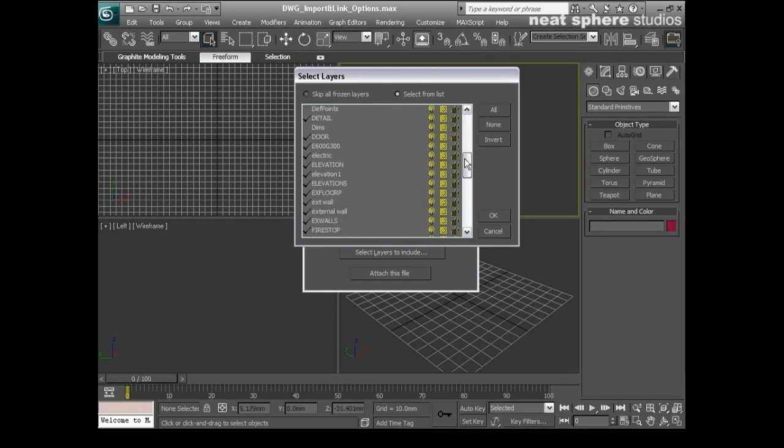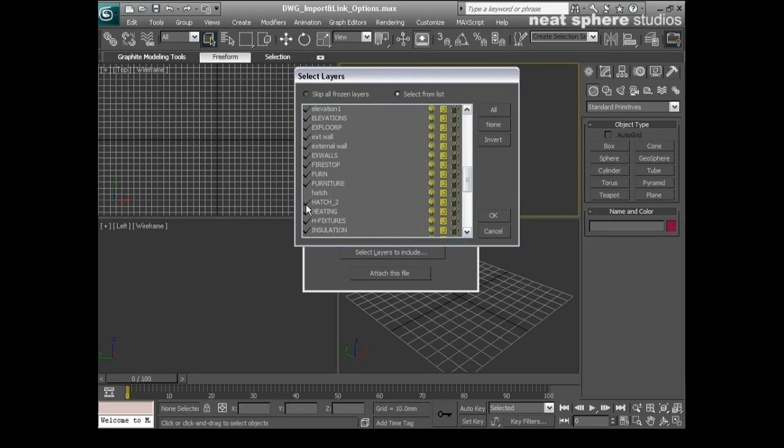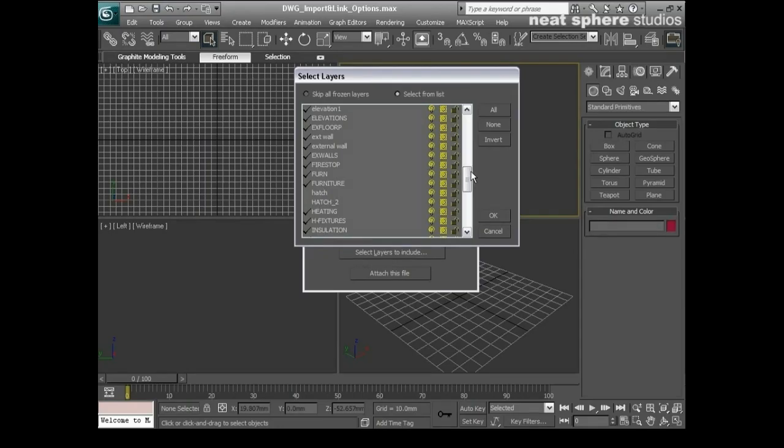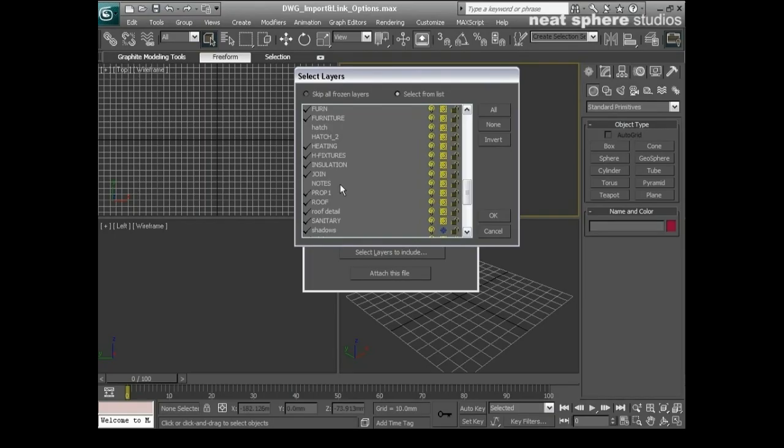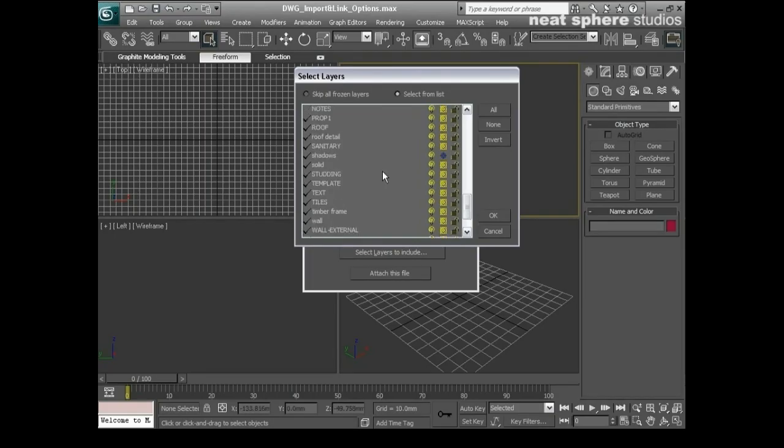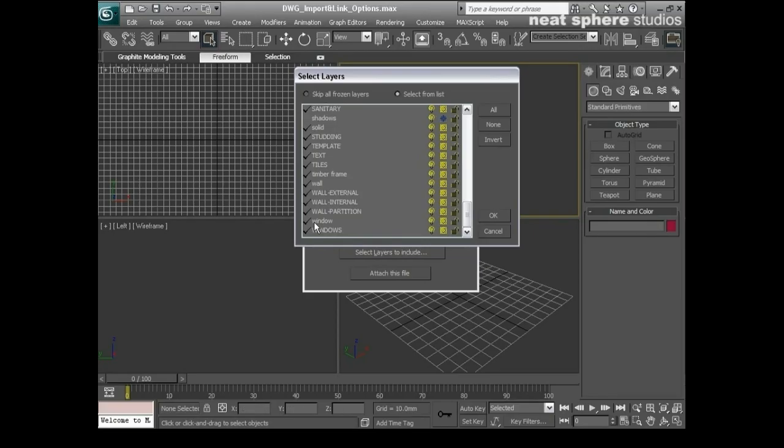Moving further down the list, we can see here what else we've got. Hatching. 3D Studio Max has no idea what hatching is. It certainly won't accept it as being dynamic. So we will unselect that. Moving down we probably don't want the notes file either or the notes layer. And we certainly don't want the shadows layer. That will just get in the way of our lines. So there we go. That's all we really need.